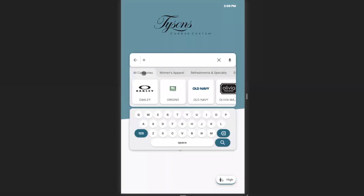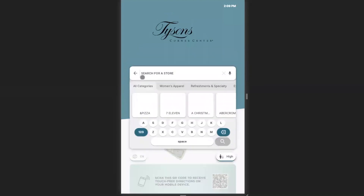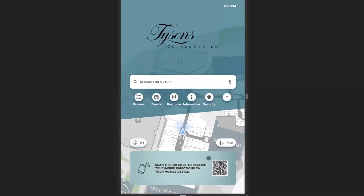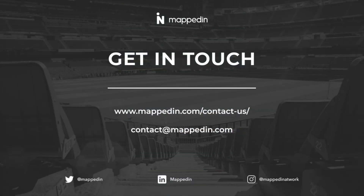Last but not least, you're able to scan the QR code provided on the digital directory, and this will open up a map on your mobile device so that you can take a map of the venue wherever you go.